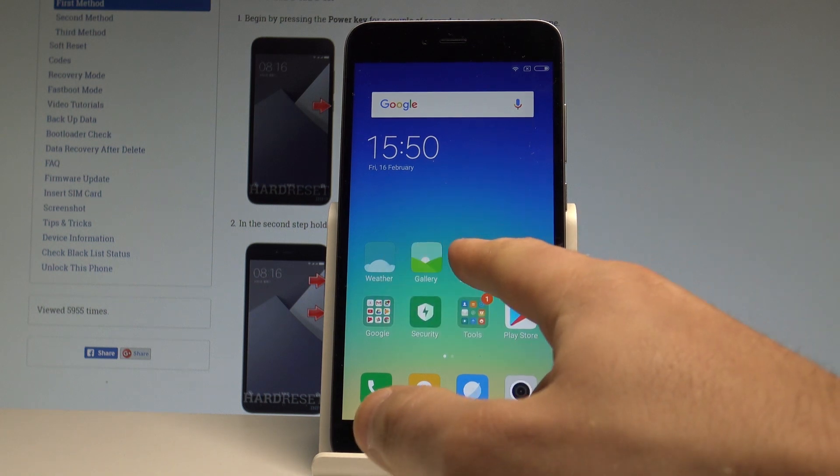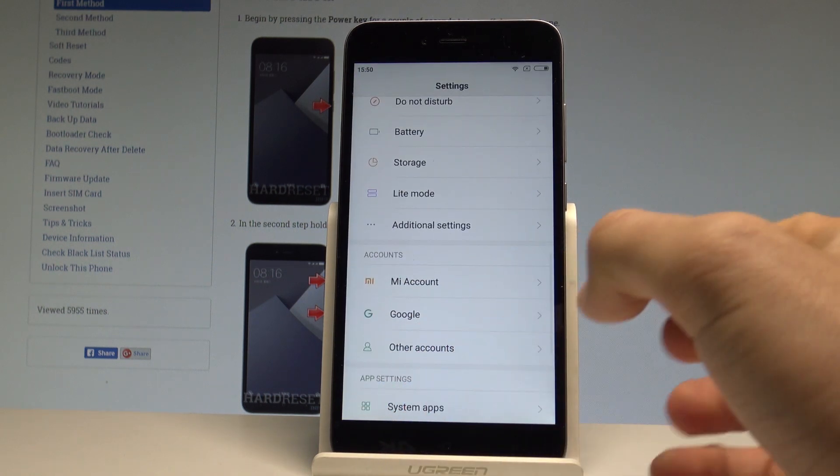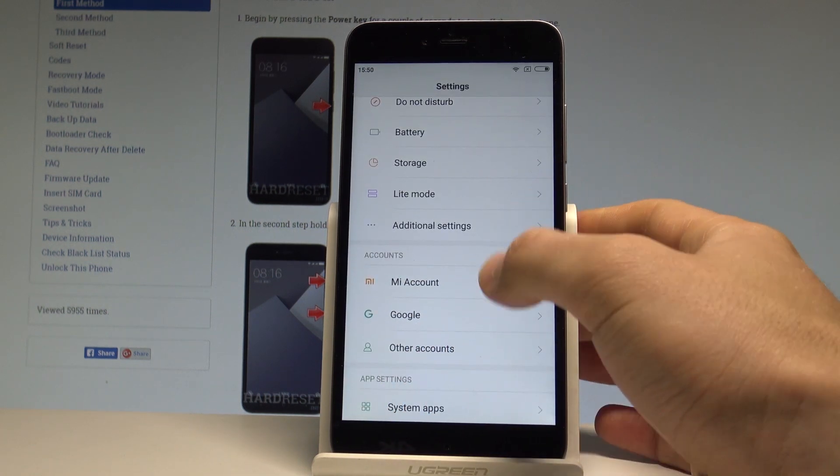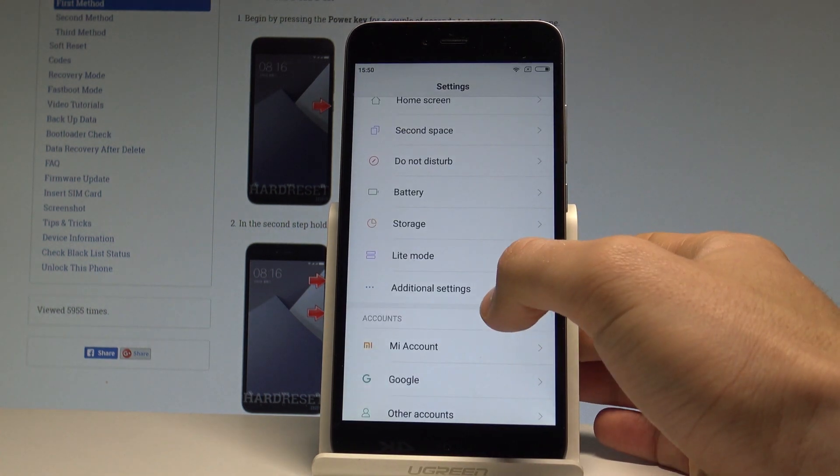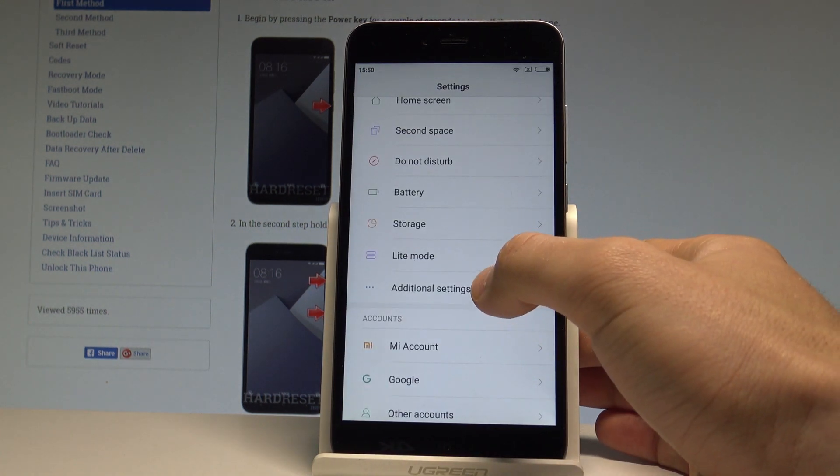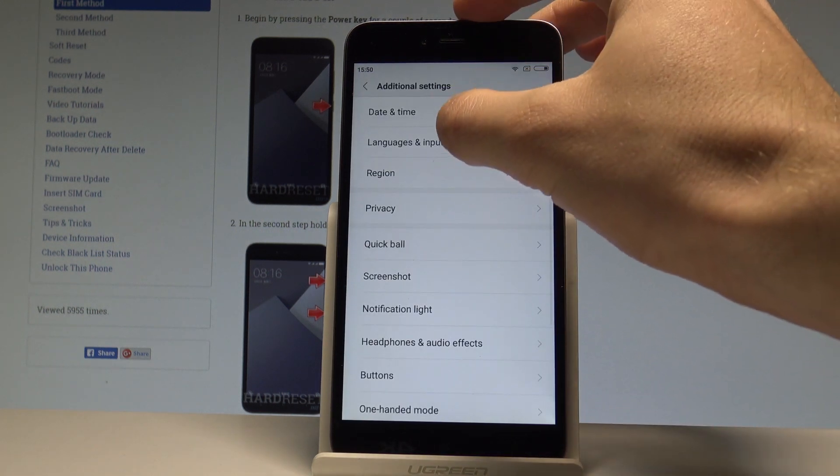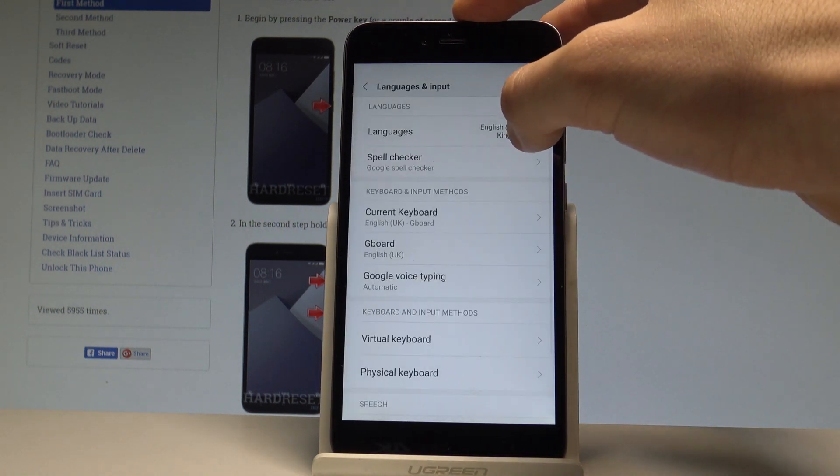Let's find and select the settings. Here you need to choose the additional settings, choose language and input.